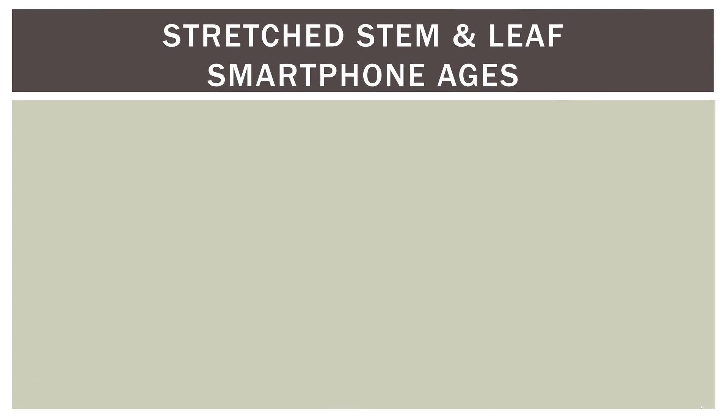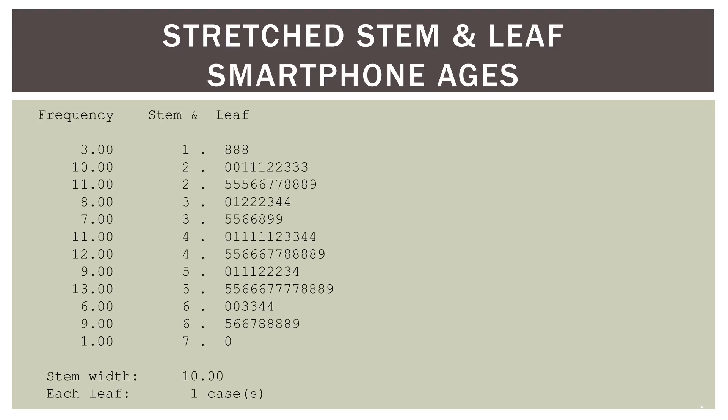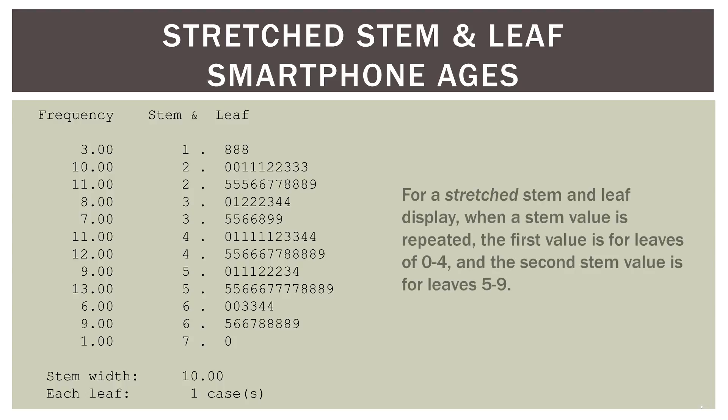So now let's talk about stretched stem and leaf displays, again, using our smartphone ages. Now the thing here is this is the same thing as taking a histogram and say, instead of having bin widths of 10 years, narrowing that to, say, five years. Same basic idea. So here is a stretched stem and leaf display. So here you can see that the first one is the same. So we have three 18-year-olds. But now when we go into the 20-year-olds, it is split in two. So we have 10 people that are in the first group, their lower 20s, and we have 11 people that are in the second group in their upper 20s. So we've split each 10-year group into five-year groups.